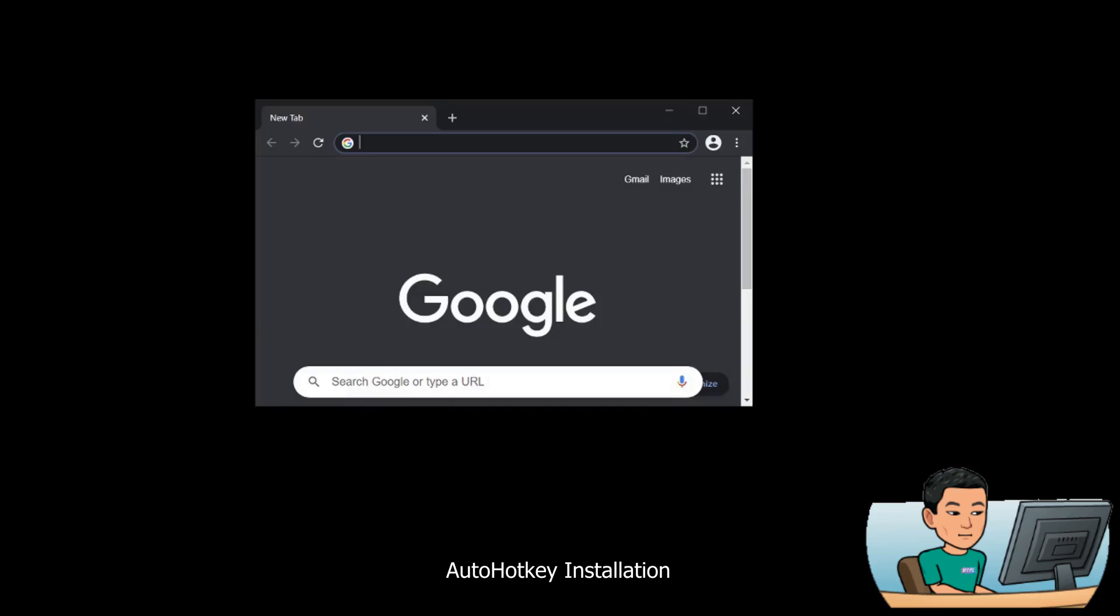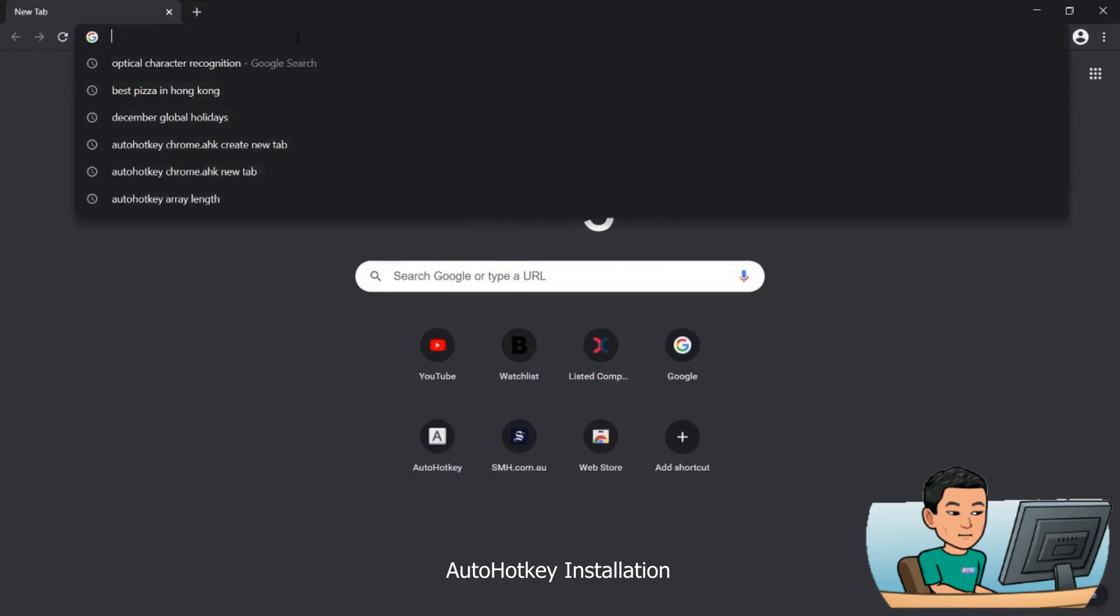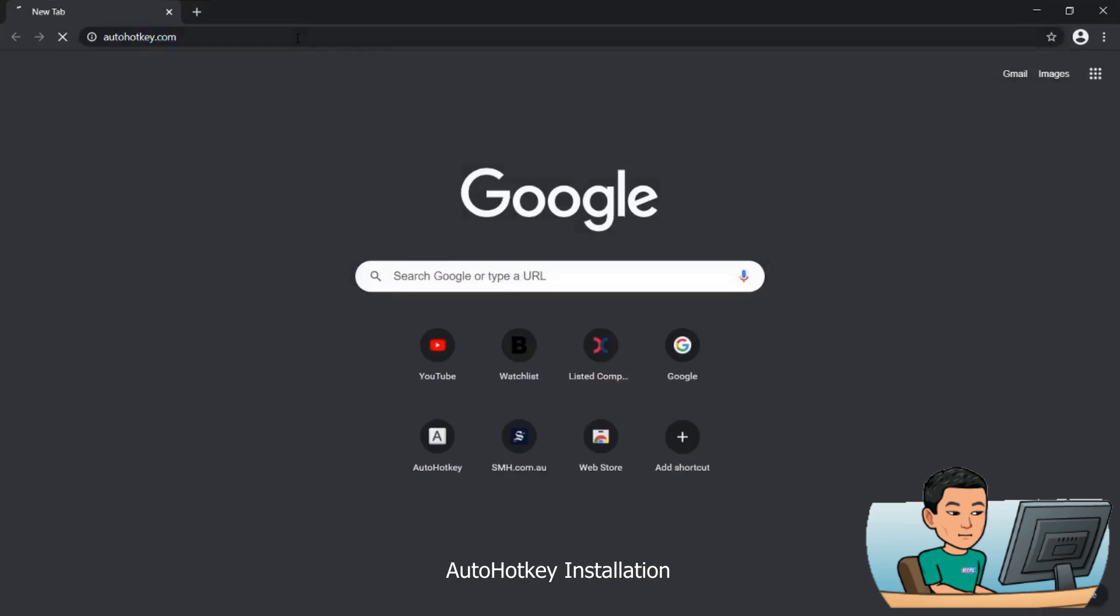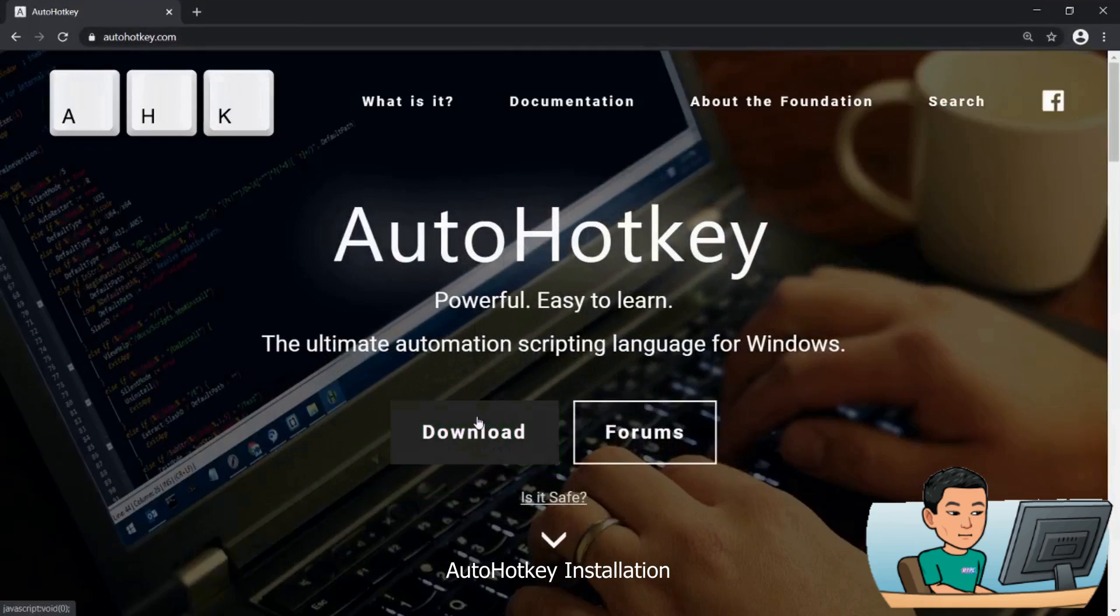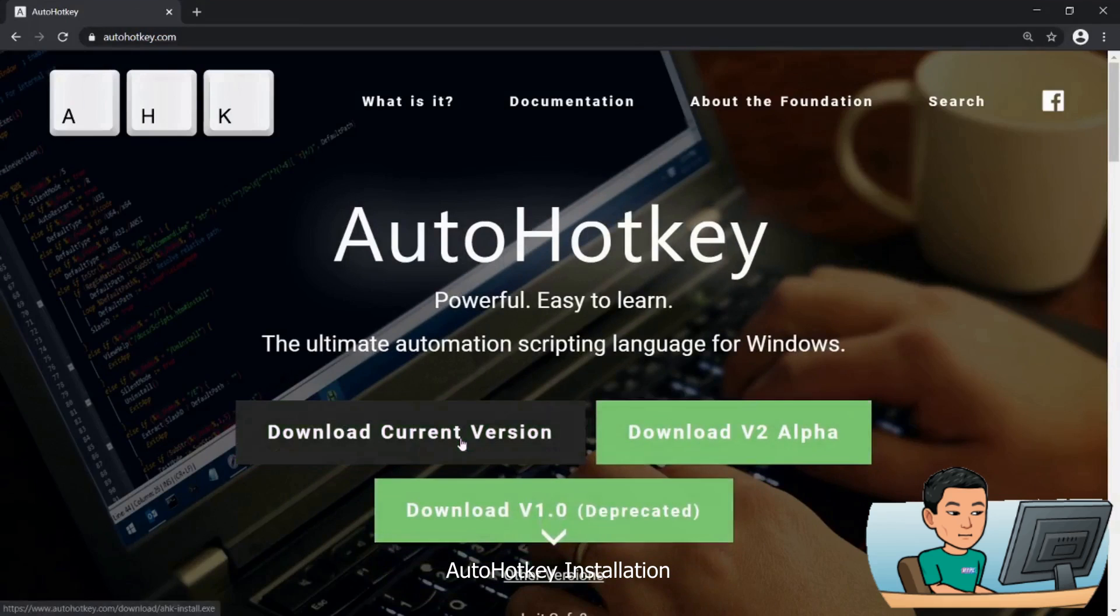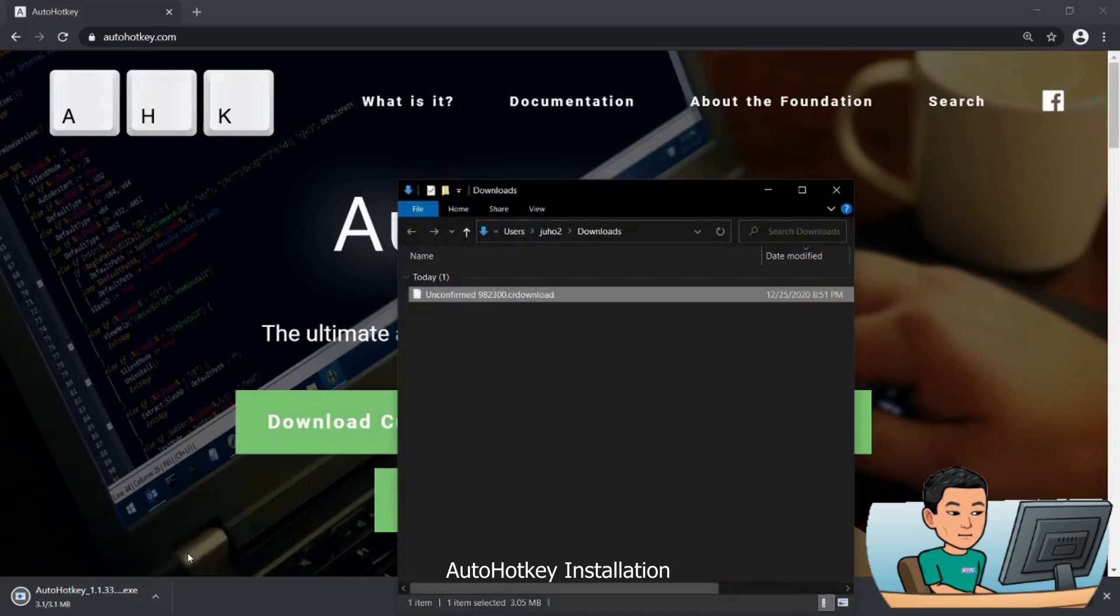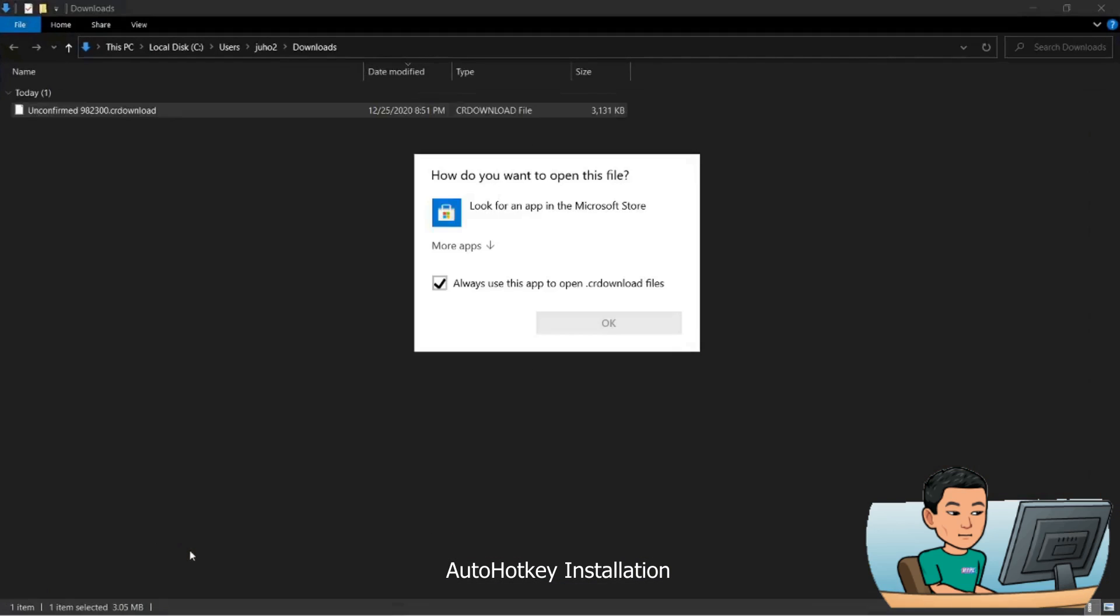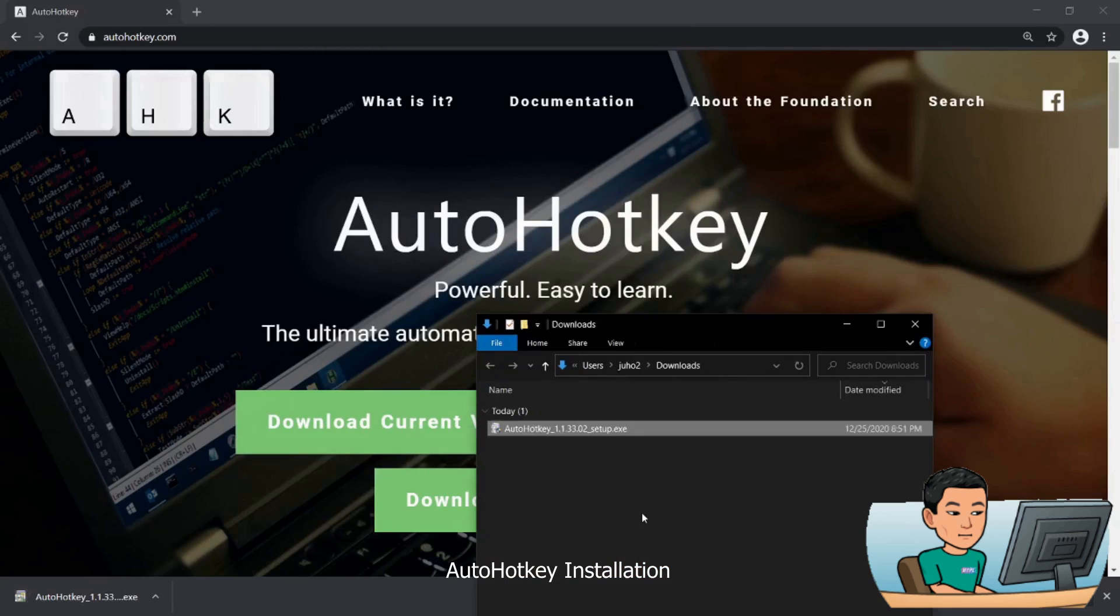All right, let's begin. Start Chrome and type in autohotkey.com in the URL bar, then go to download. Download the current version and once it finishes downloading, launch it.